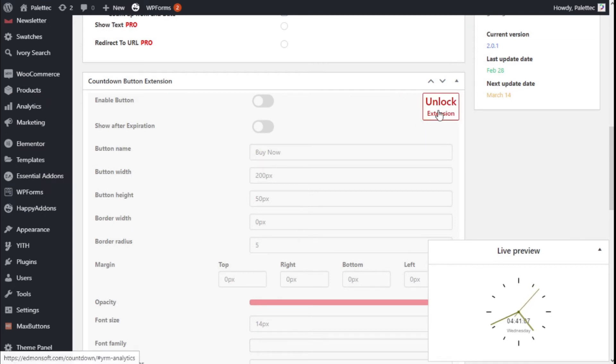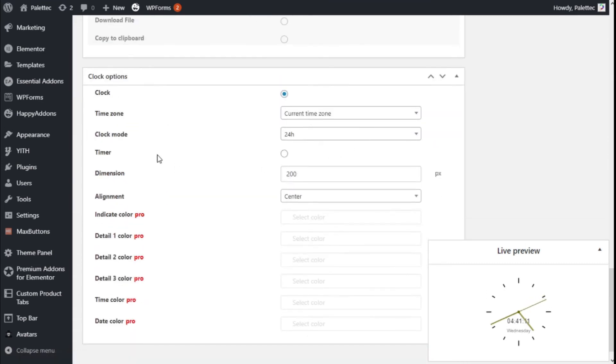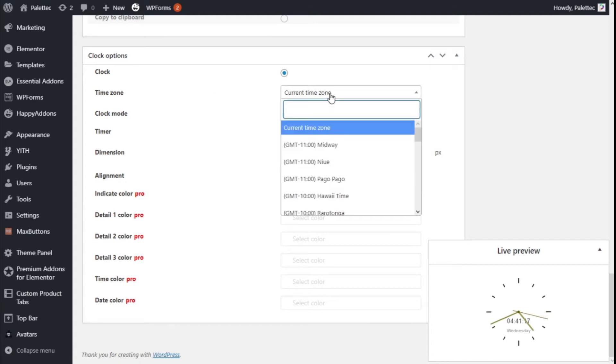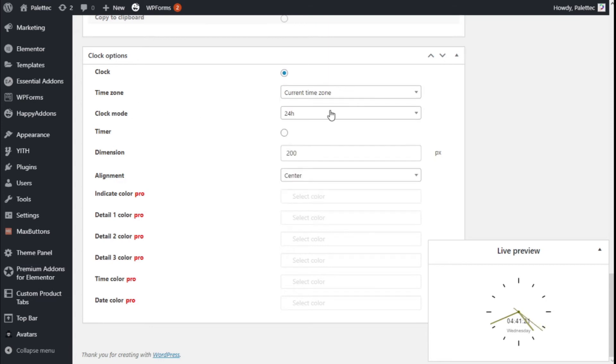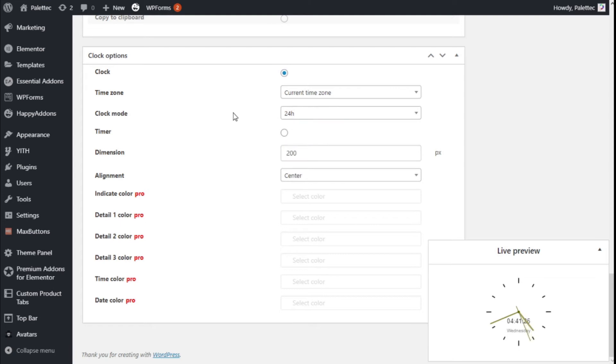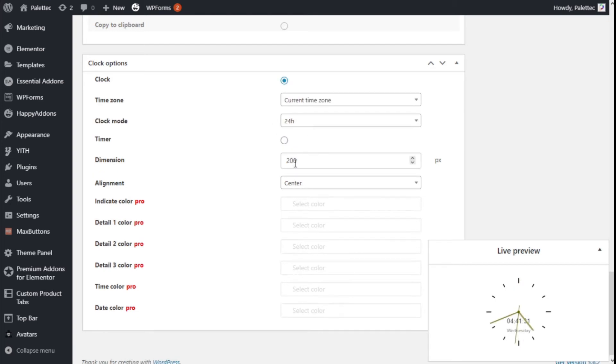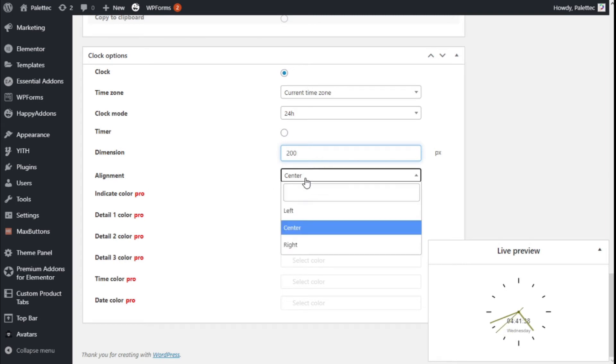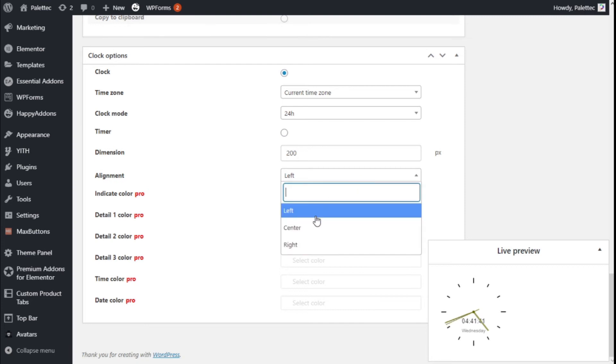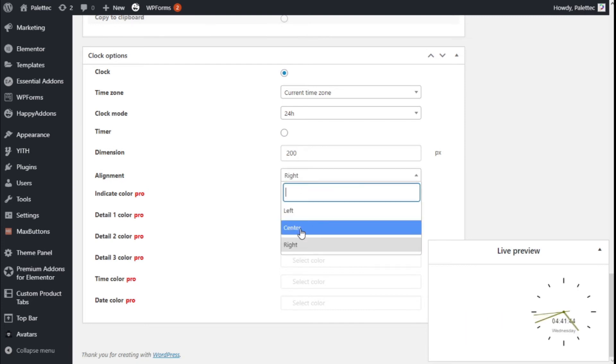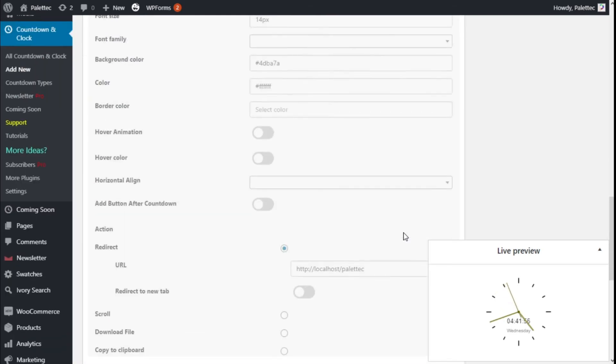And we are going to keep scrolling there, and we have the clock options. We have clock selected, we have the current times, and we can select different times and the mode of the clock. 24 hours, we are going to go with 24 hours. And we can select it to be a timer too. We are going to go with clock. And for the dimensions we can make the clock a little bit bigger if we want to, and select, as you can see, the alignment of the clock. This is pretty basic. If we want to change the colors it's going to be needed the Pro version as well, so we are going to go back up.